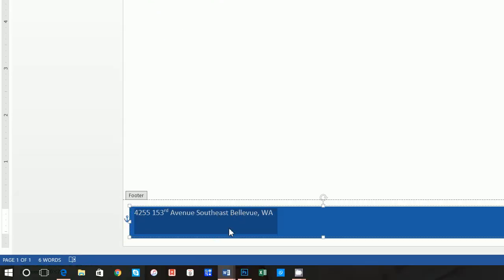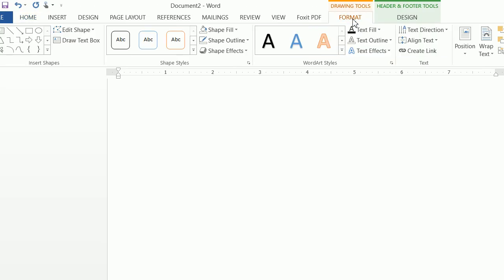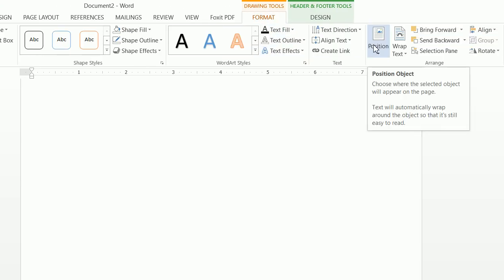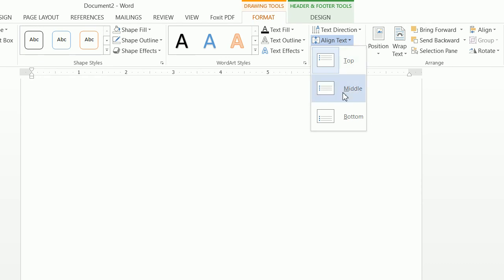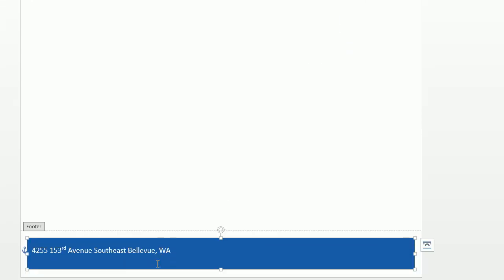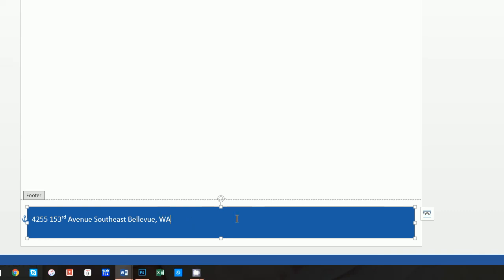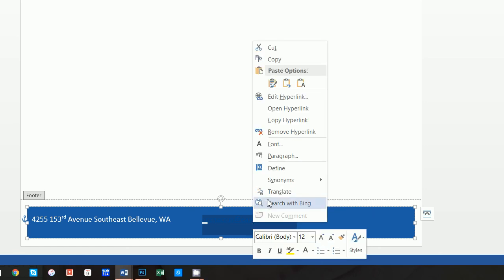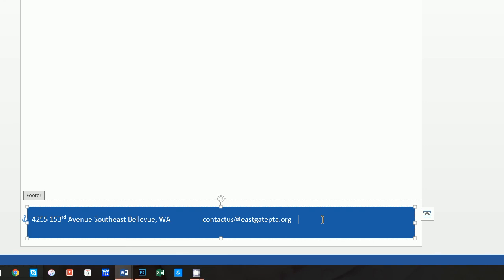The next thing we want to do is center this, ensuring that the text box is centered right in the middle of that square. Then click on Align Text and select Middle — this ensures the text is vertically centered in the text box. Now we want to add some spaces here and type "Contact us" followed by eastgatepta.org. Obviously this is a web link so it's going to turn blue — right-click that and click Remove Hyperlink. Then you can type the full URL: http://www.eastgatepta.org.